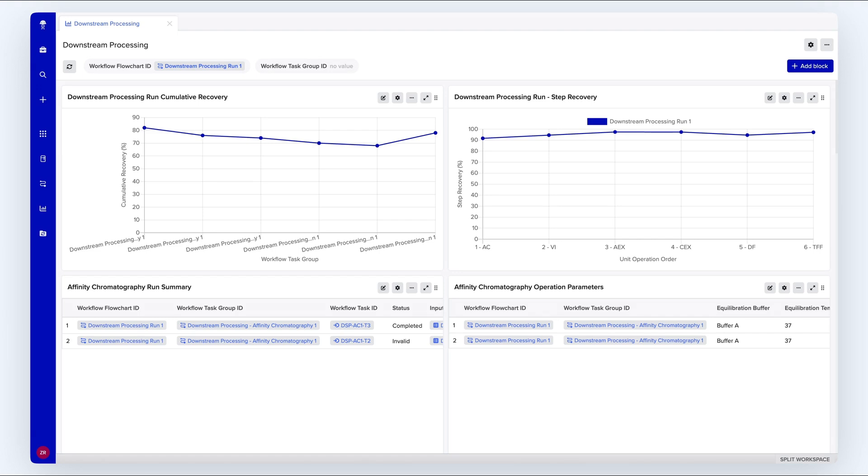Here's an example of a dashboard showing results from antibody purification. This dashboard is collating information across multiple experiments done by different teams and does not require any manual effort to pull data from individual entries.